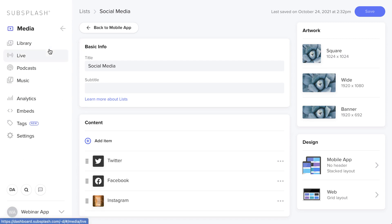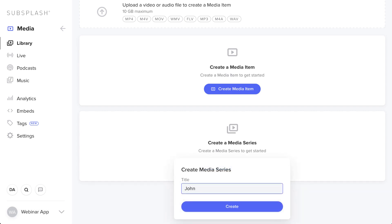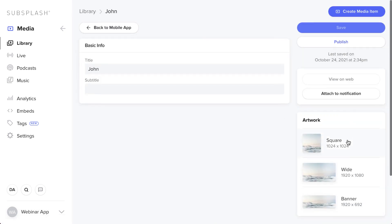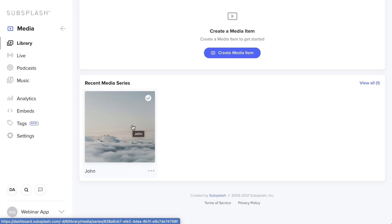Now let's work over to Media. Click on Library after selecting Media — this shows your whole media library where you can create collections called media series. Most people are familiar with sermon series, such as a series on a book of the Bible or how-to videos. Click Create Media Series, title it John — for the book of John — and it creates a folder. You can change the artwork images and then click Publish.